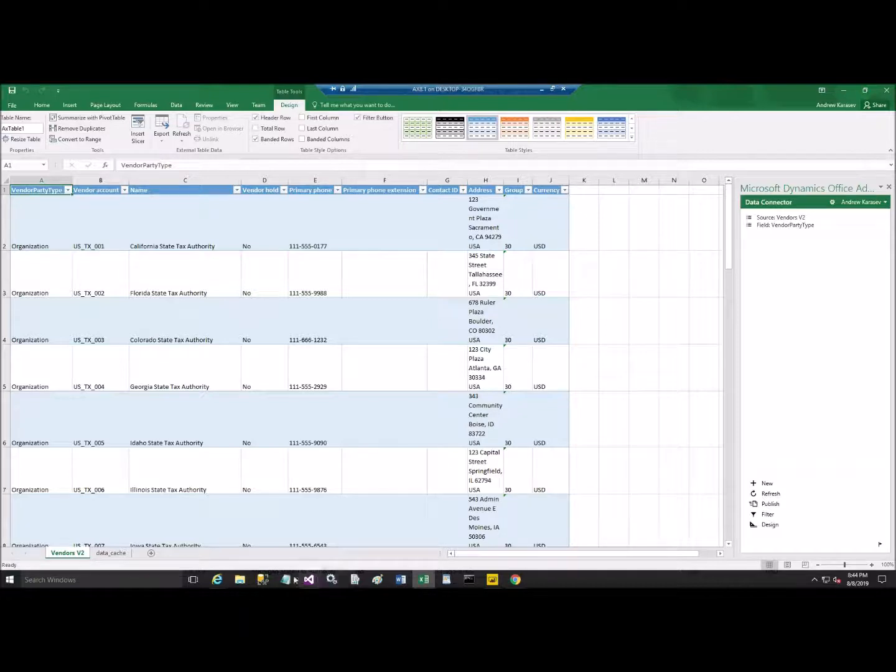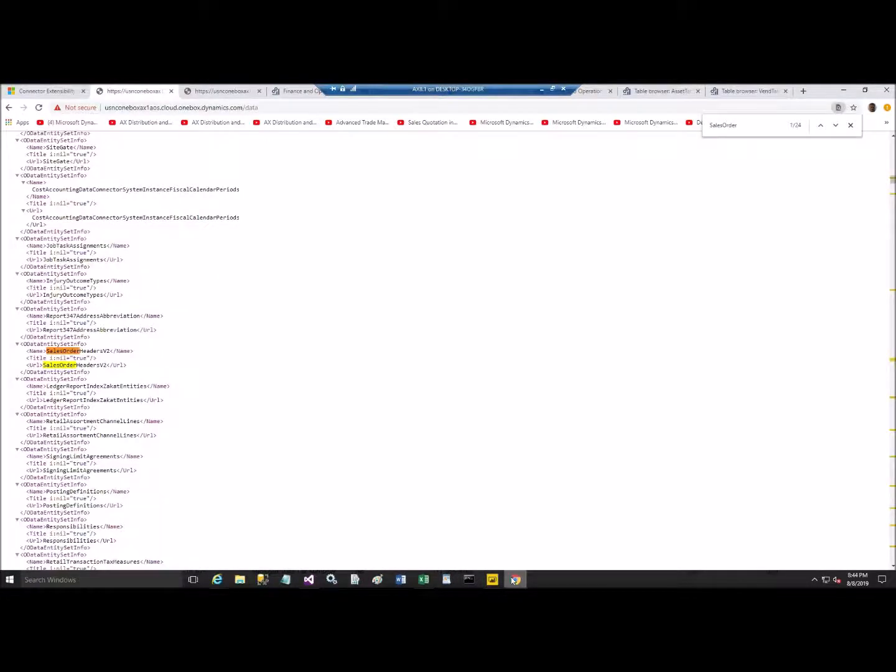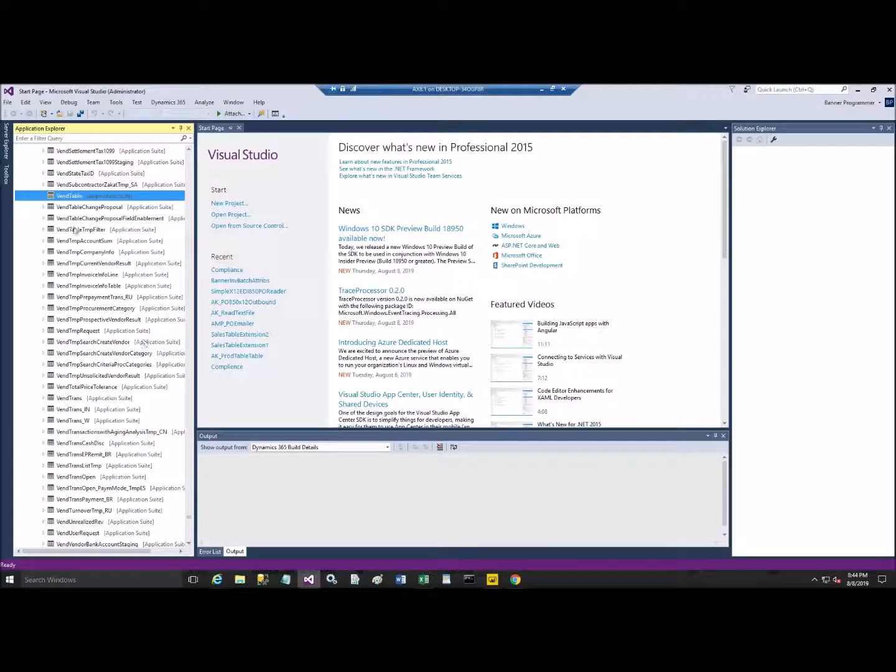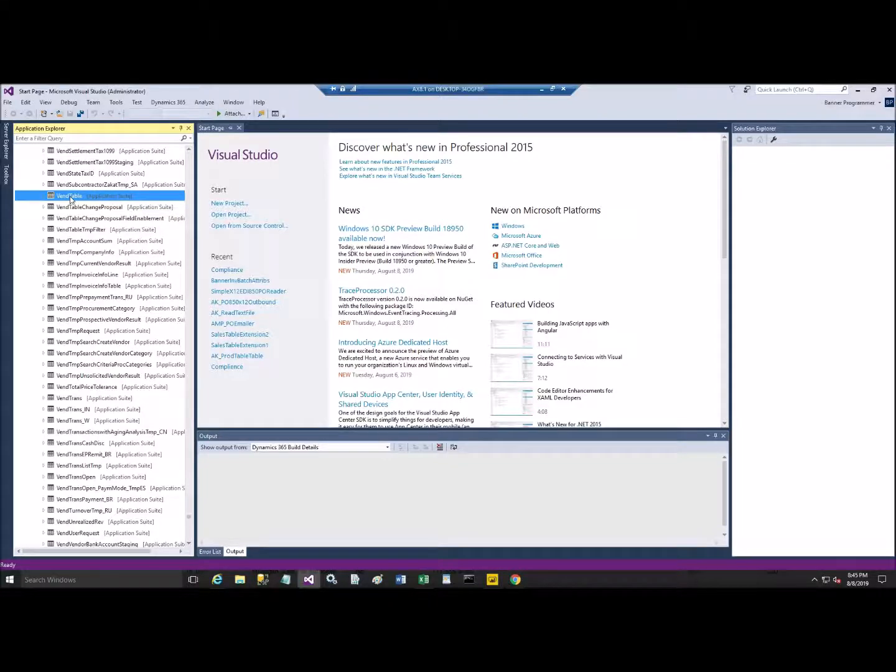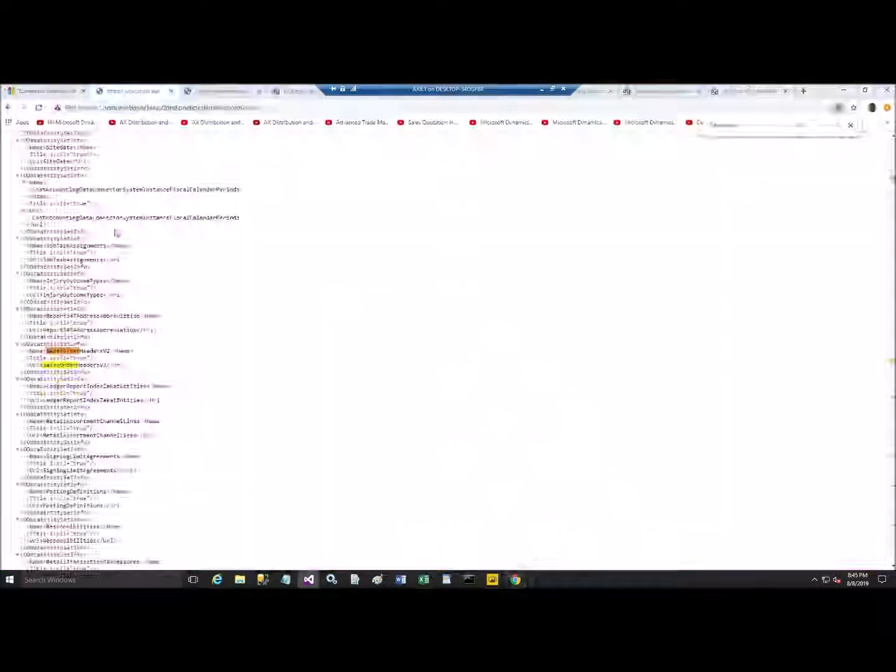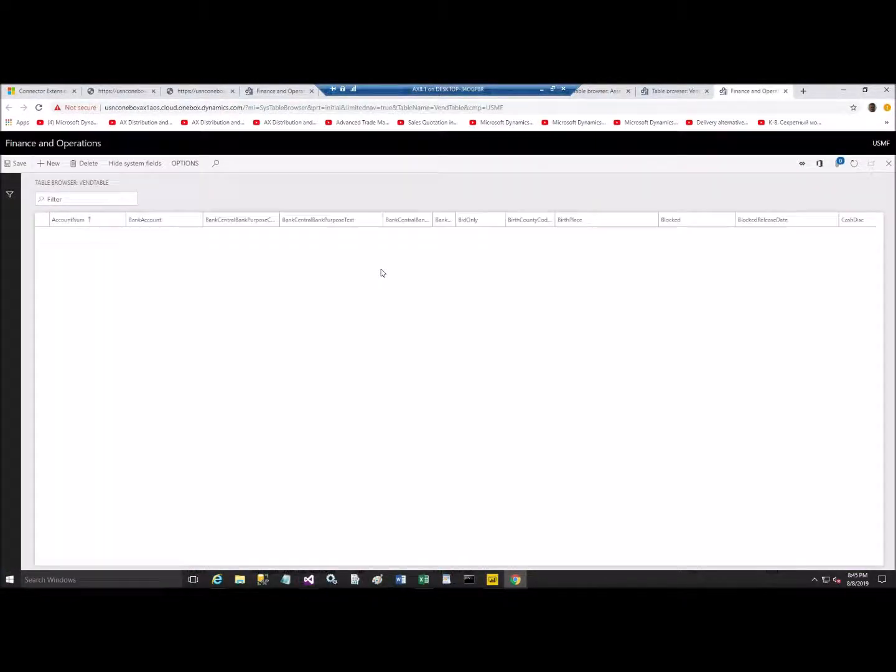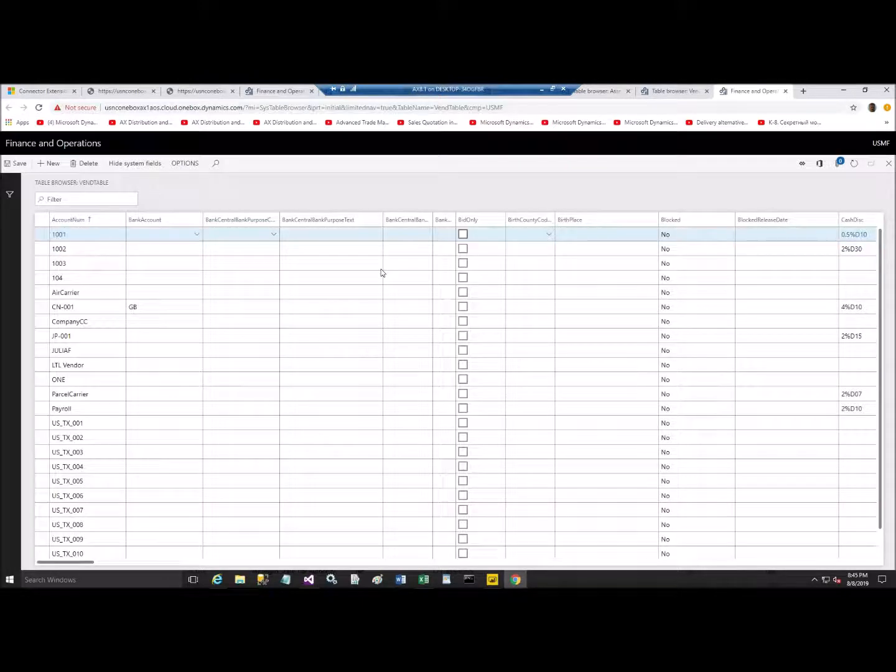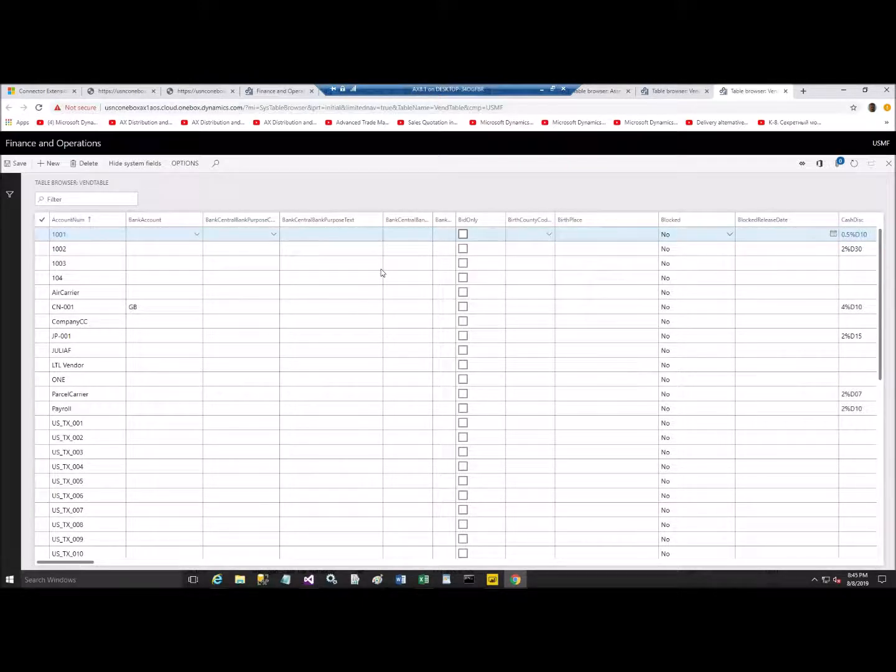However, as we realized, we still can open table. And this would be through Visual Studio, application object tree. We expand tables, find VendTable. And then we can open this one in browser. It would be like this. Open table browser. So, this is the way to still have just only single table opened. Not the entity.